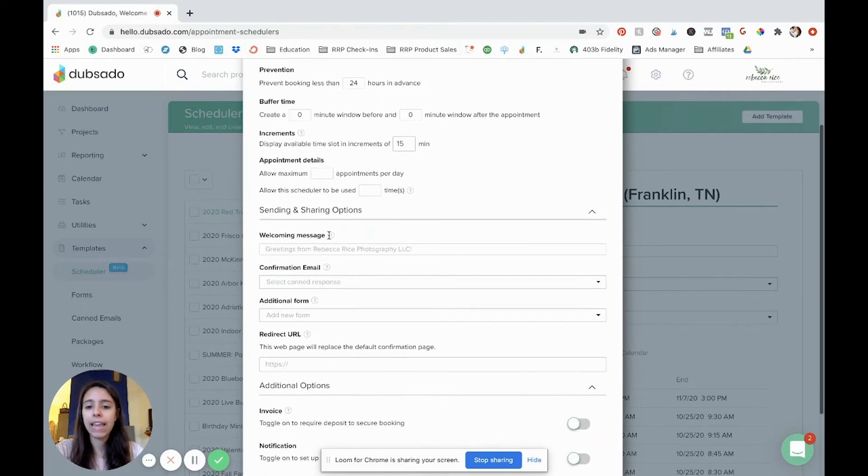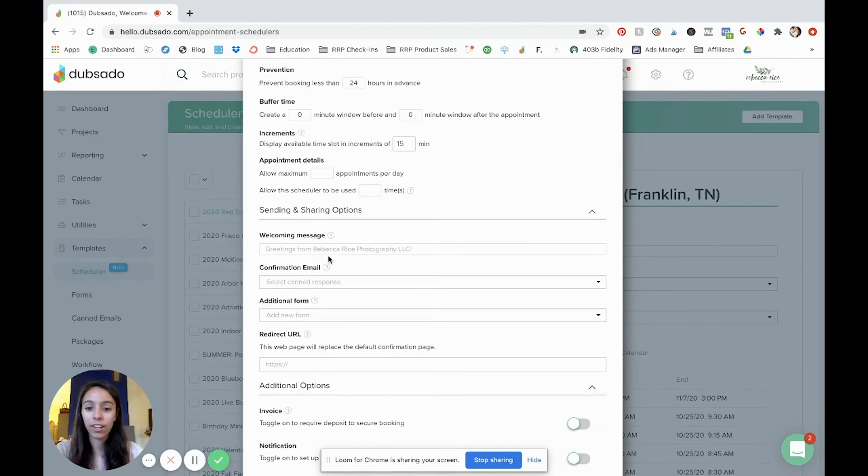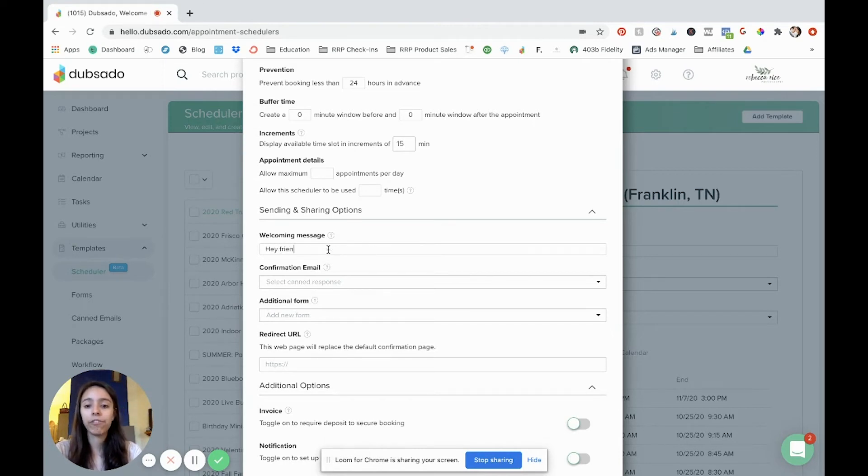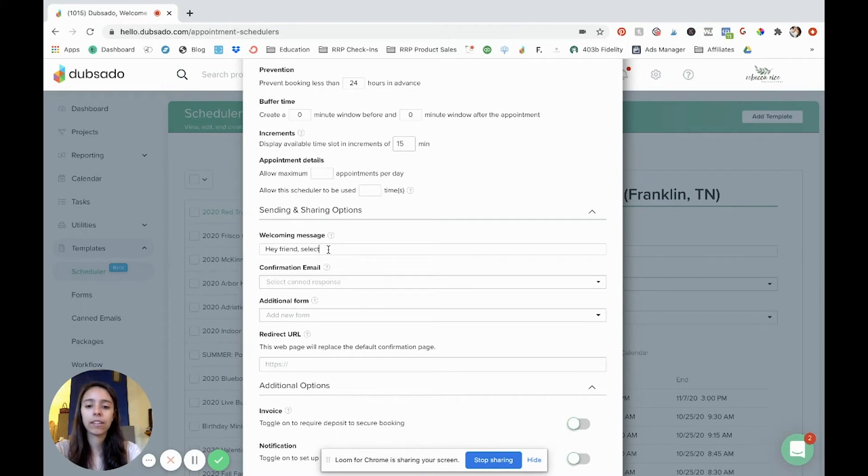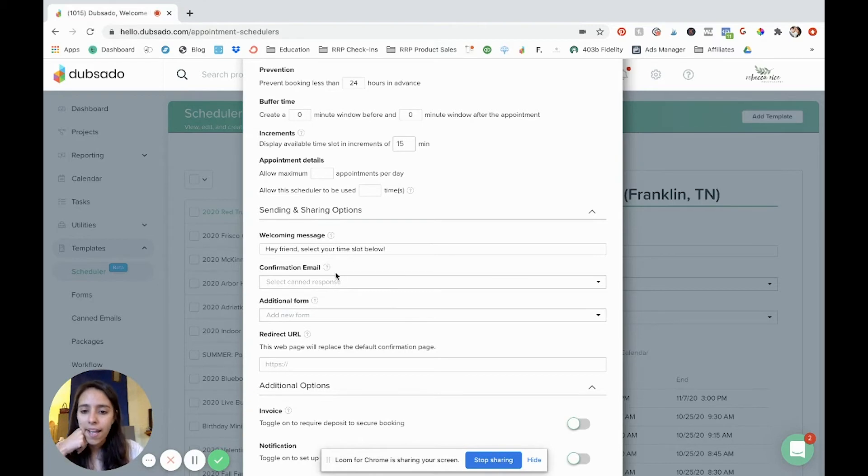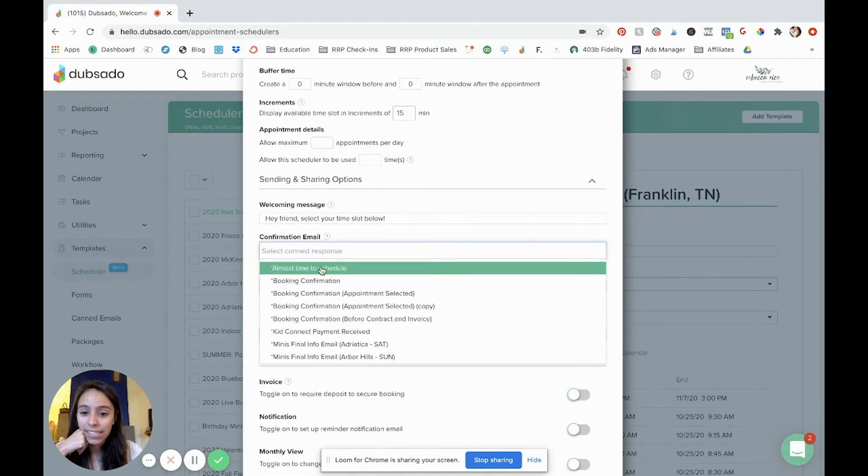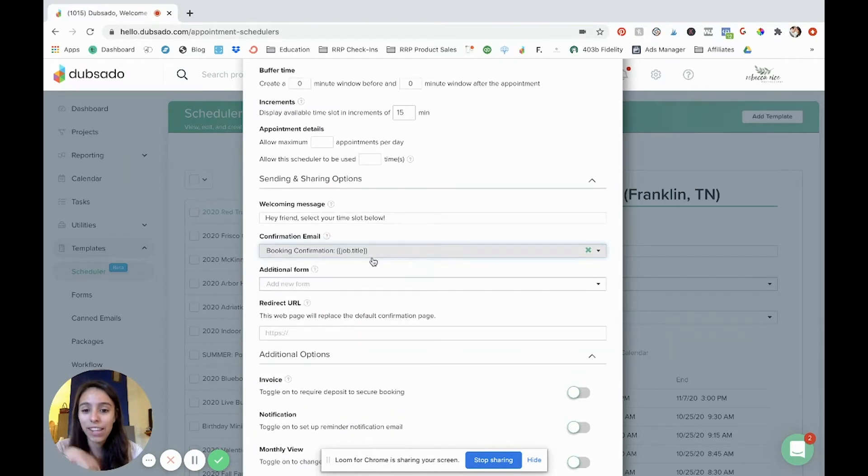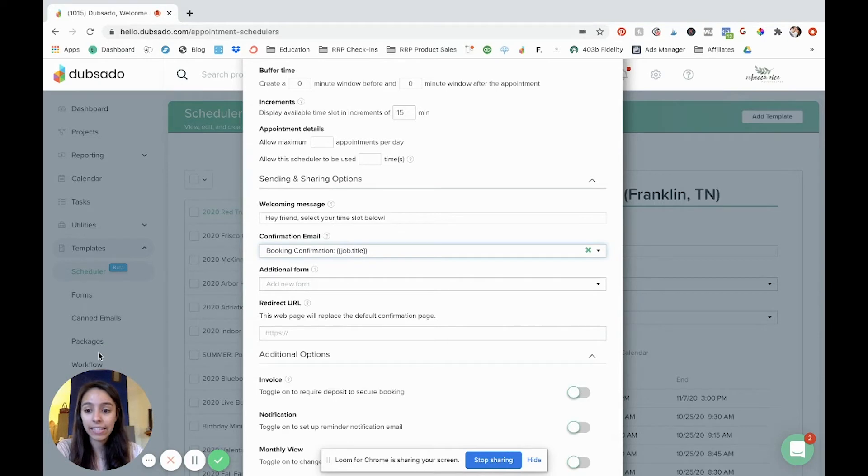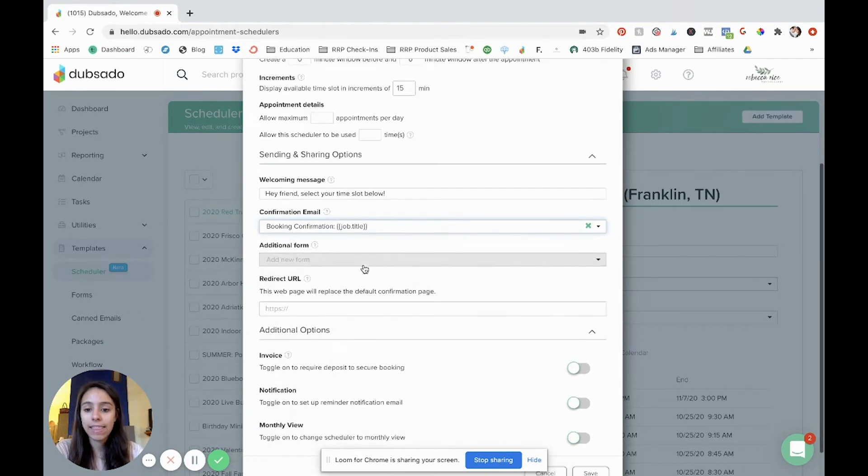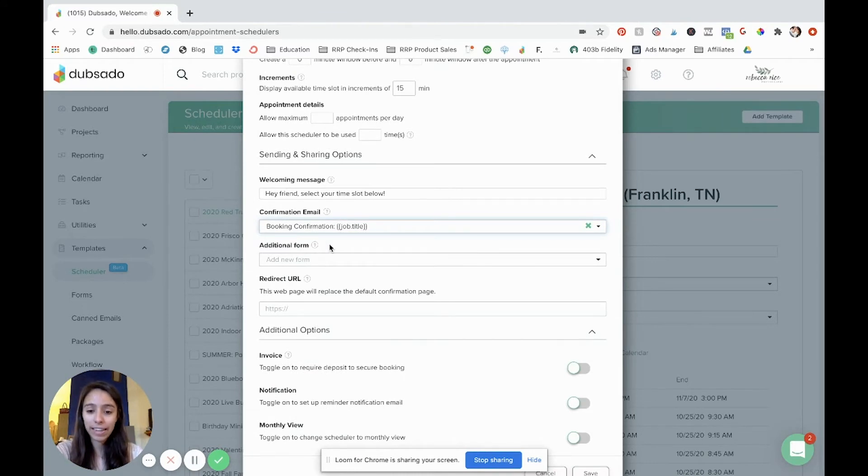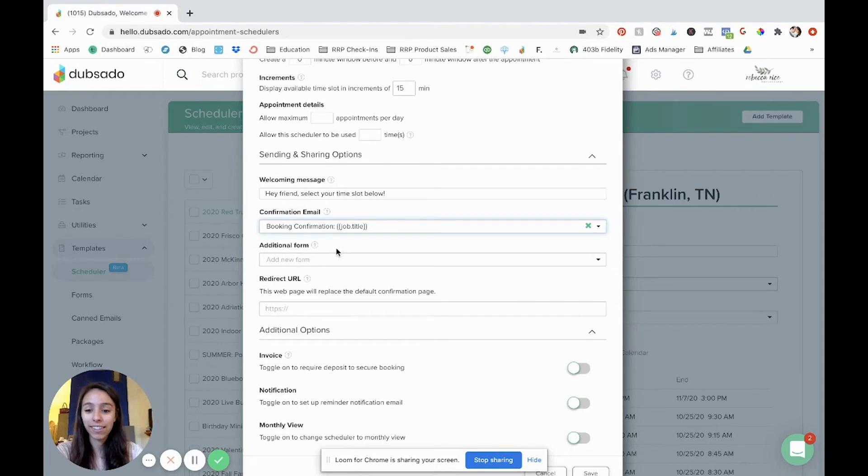And now your sharing options. So your welcome message is like a banner that's going to be across the top of your scheduler. So I might say hey friend select your time slot below or something like that. And then confirmation email. I'm going to go in and select booking confirmation. This is an email template that I already created and that's in your canned emails right over here. And then additional form. This step is really important because this is what triggers a workflow to start.